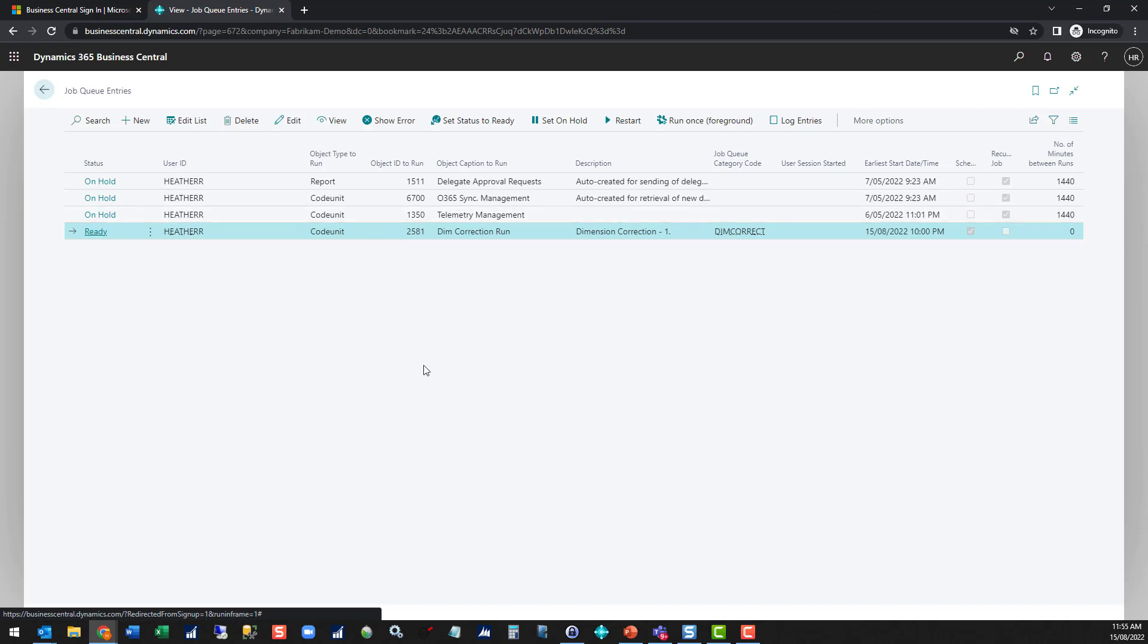The job queue area is quite a big topic in itself in that you can schedule lots of different things to run at different times. So that will be a topic for another day.